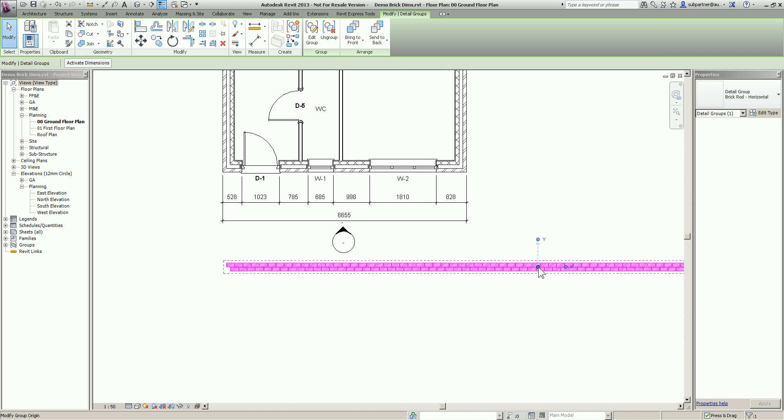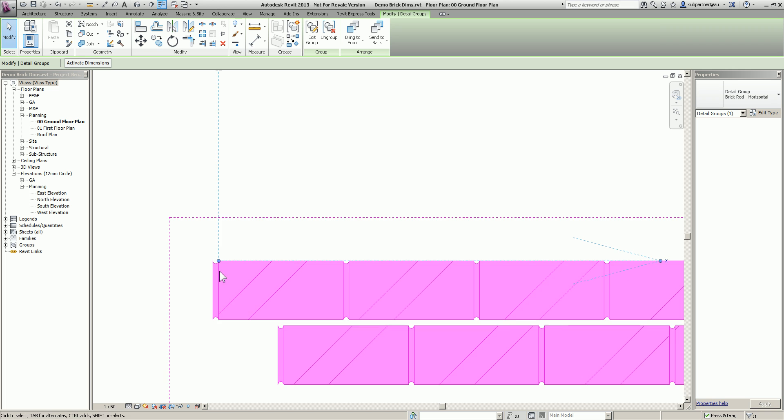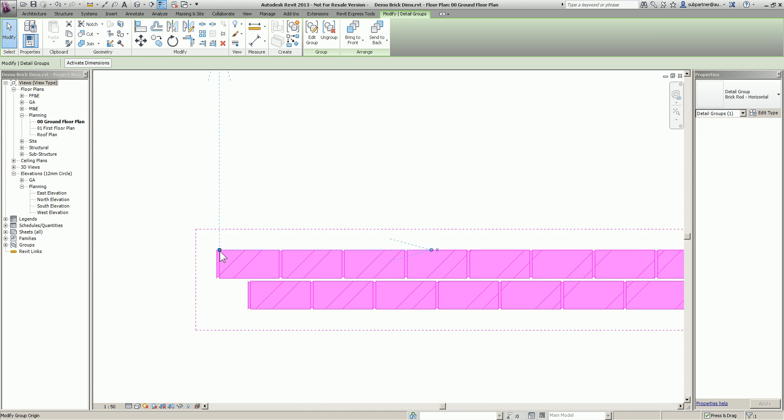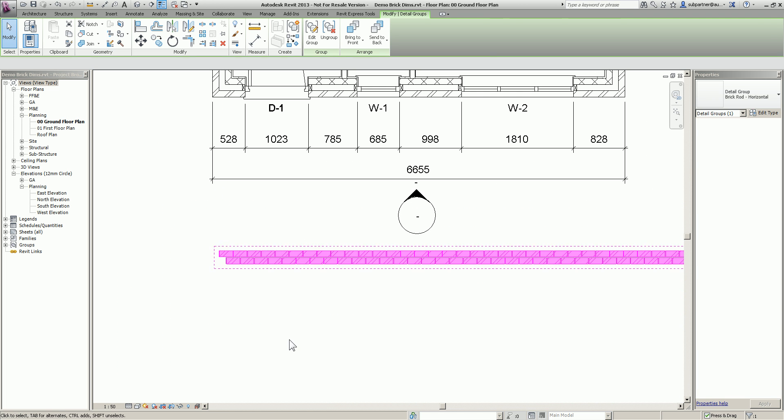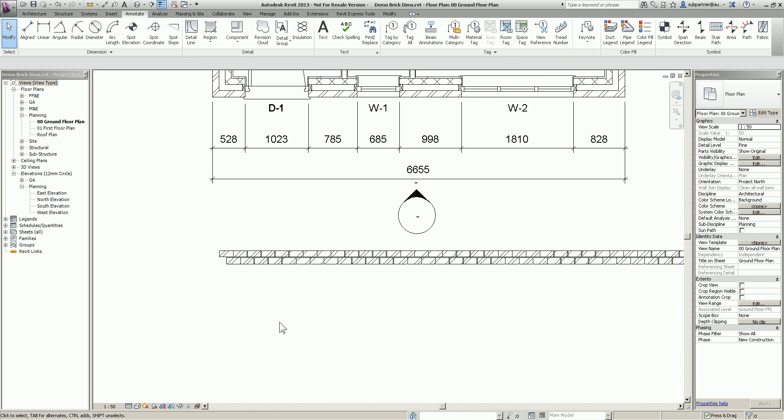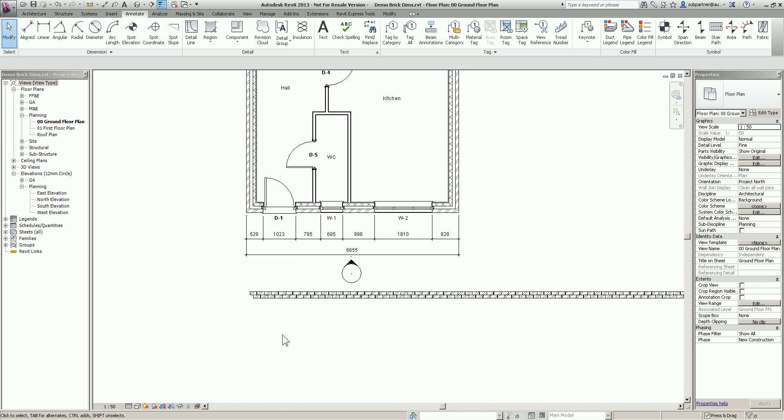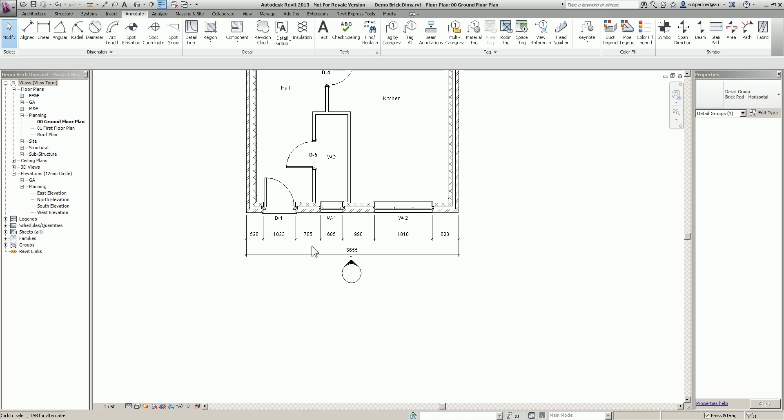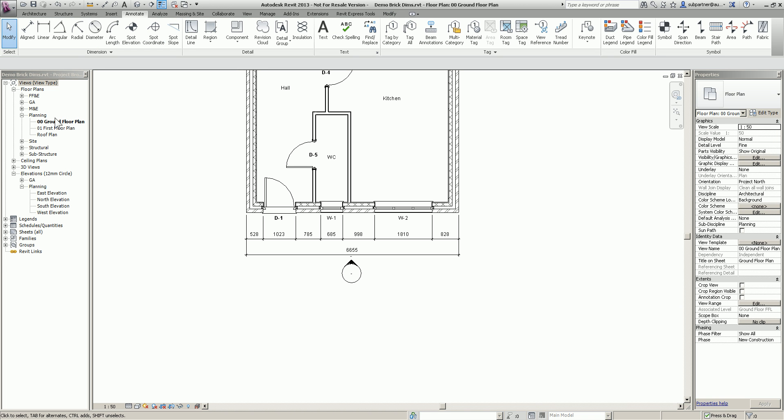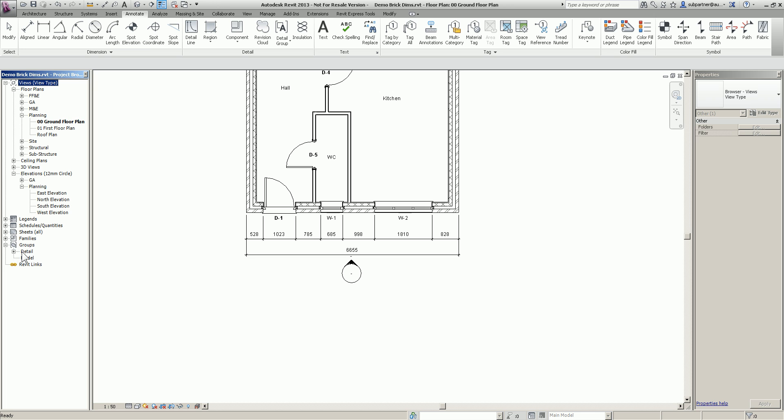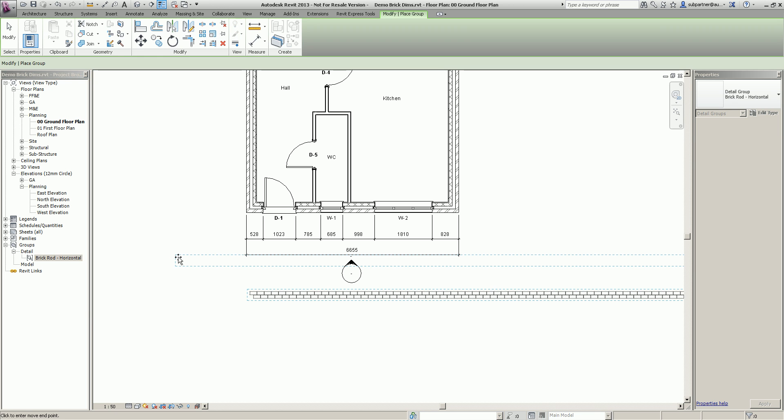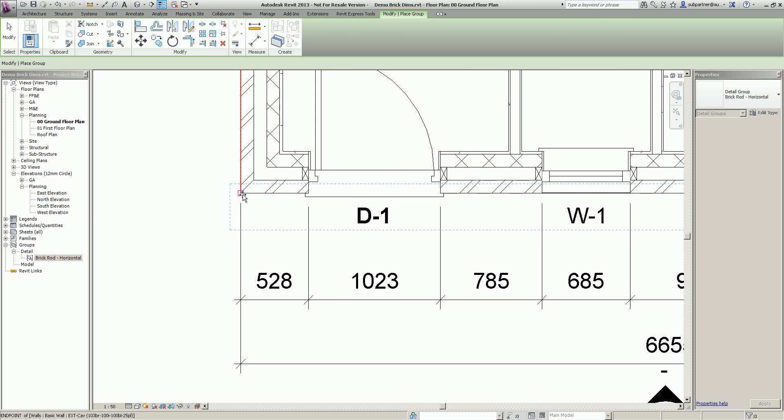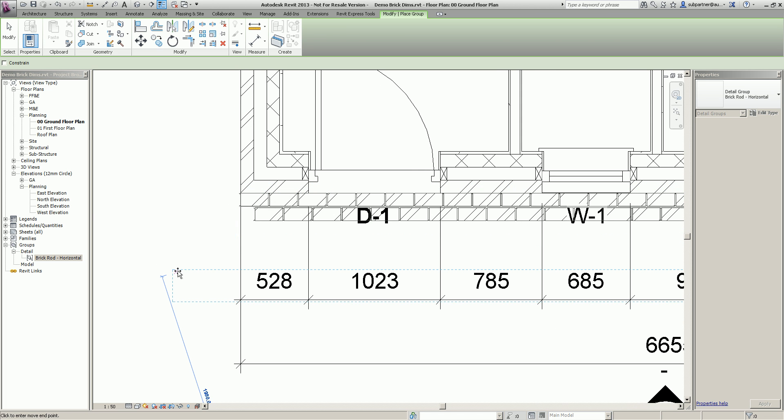I'm not going to worry about opening it in group editor. What I'm going to do as well, I'm just going to grab my little UCS just here and drag it over, just drop it on that point just there. What that means is that will be the insertion point from this group every time I bring it into my project. Just to show you, I'm going to delete that one and then come over to my project browser where it says groups. Detail groups, brick rod horizontal. As you can see, if I just drag that onto my project, it will actually be placing it from that point.